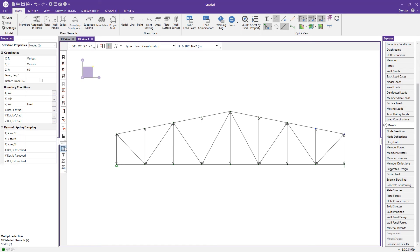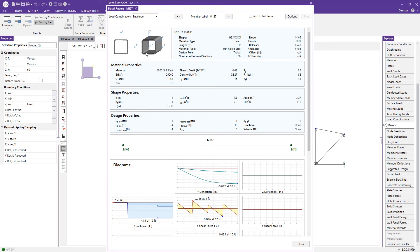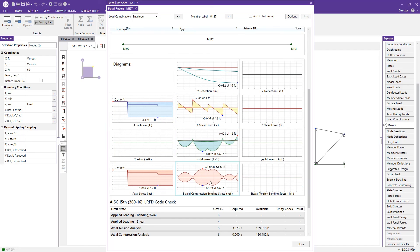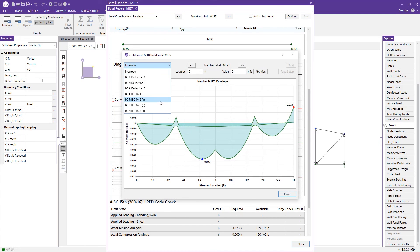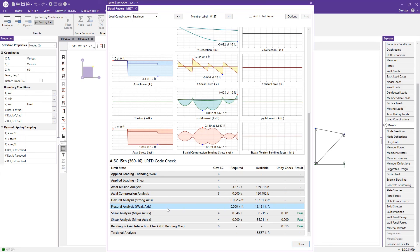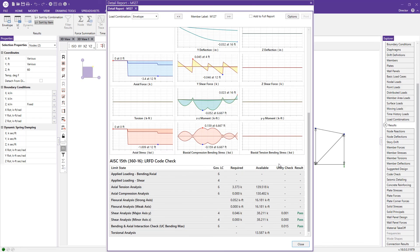Finally, we can view the detail report for individual members by clicking the detail report button and selecting a member — here I'll click a bottom chord member. Expanding the report shows the shape, all input data, material properties, shape properties, design properties including unbraced lengths, and individual force and stress diagrams that are expandable and can be switched from envelope to a specific load combination. There are also expandable calculations for each individual limit state check based on the selected code — for example, the bending plus axial interaction check, showing every variable in the governing equation along with the corresponding code reference. This has been a quick look at how to model, analyze, and design a steel truss using RISA 3D. For more information, please visit RISA.com.